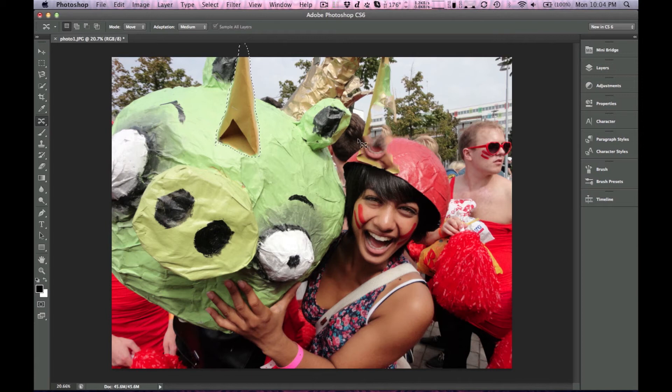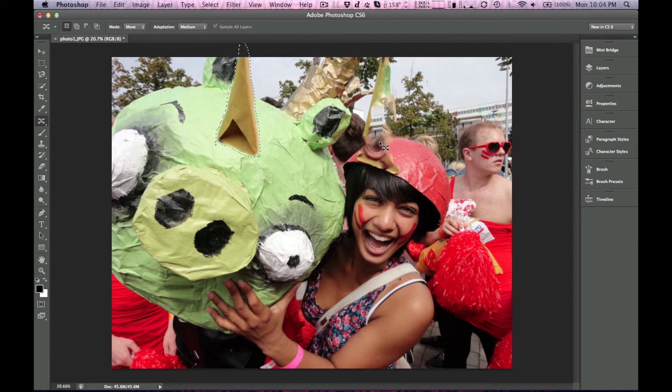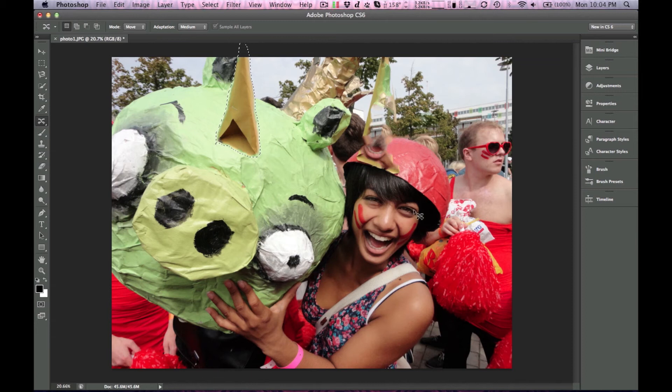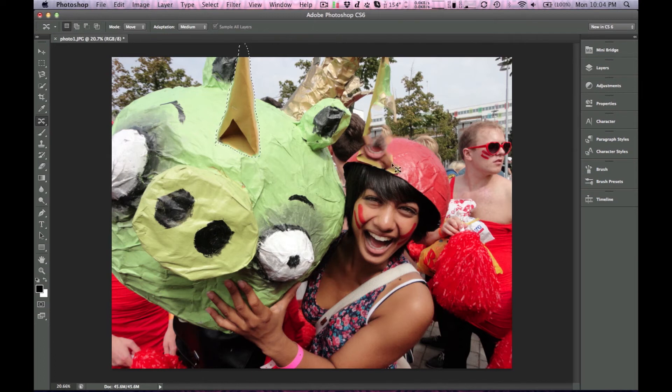But as you can see, obviously it can't predict everything in the background there going on. But I could see the usefulness of this new tool. Alright, so that's about it for Photoshop. That's at least my first impressions.